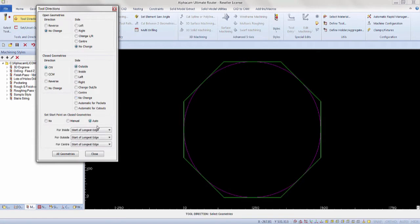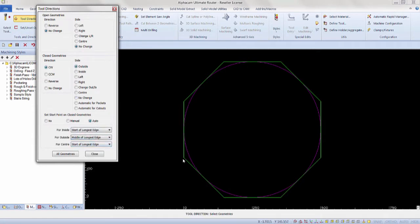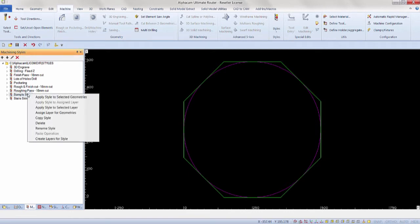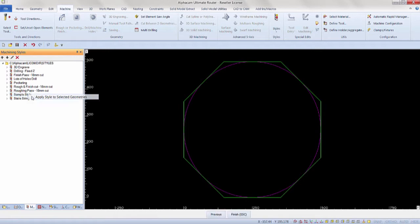Now you will see various options that are available to that style. We are going to apply style to selected geometries. Your prompt bar will ask you to select the geometries that you want to apply this style to.